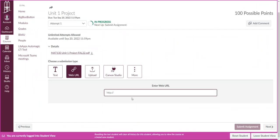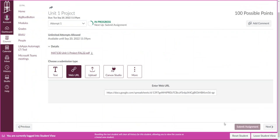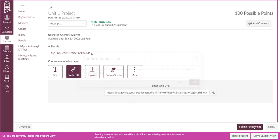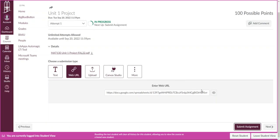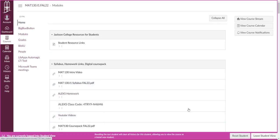If I paste this link in here and get ready to submit it's going to give me an error that only one submission type is allowed. So I'm going to reset my student view here so that I don't have anything in either of those two spots.